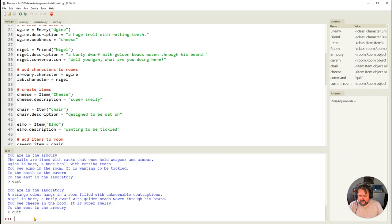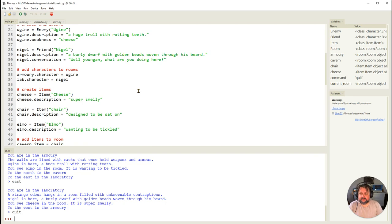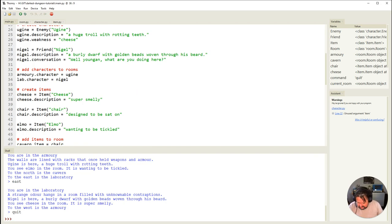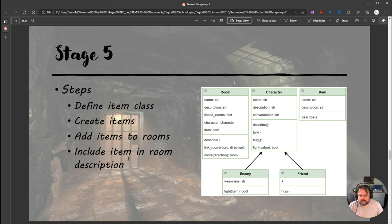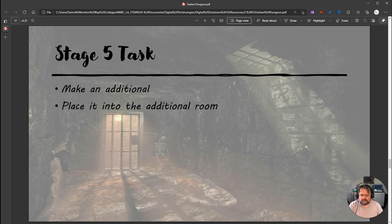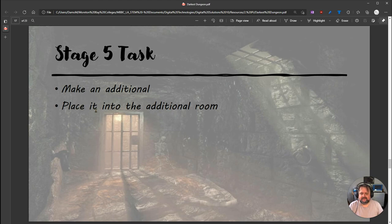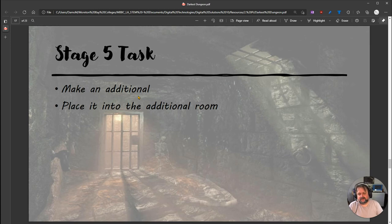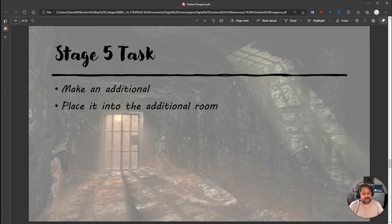We have completed Stage 5. For your additional work, make an additional item and place it into the additional room that you've done. That should finish Stage 5. Thank you guys.